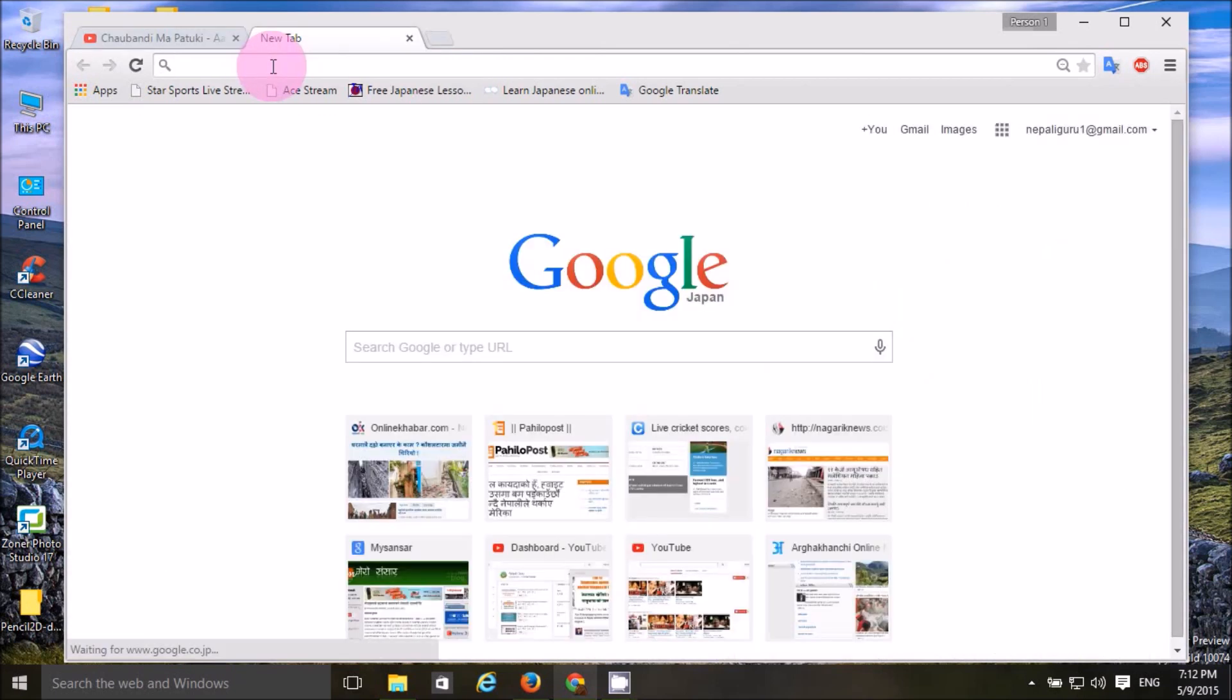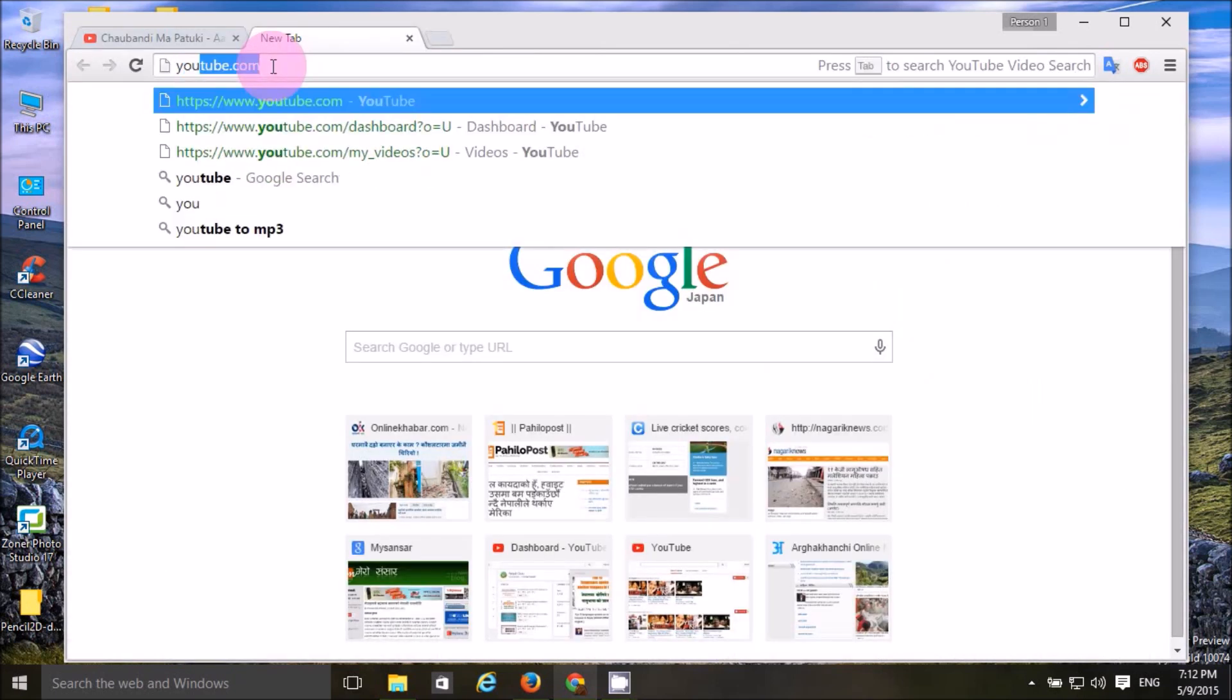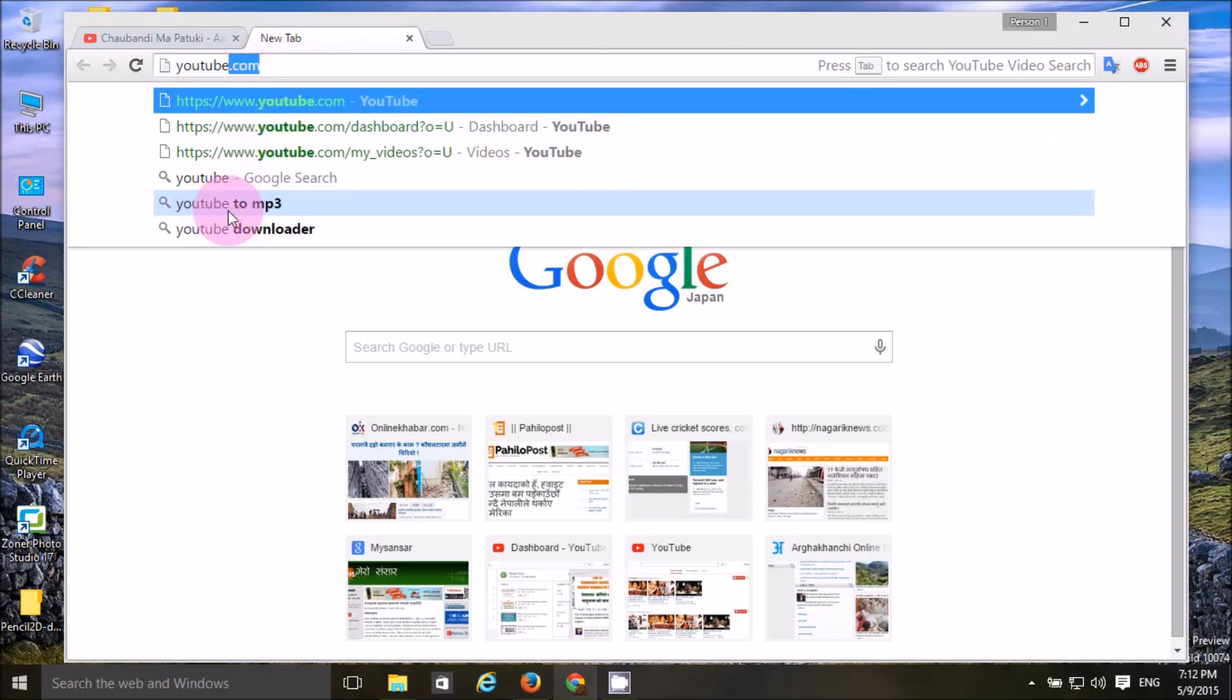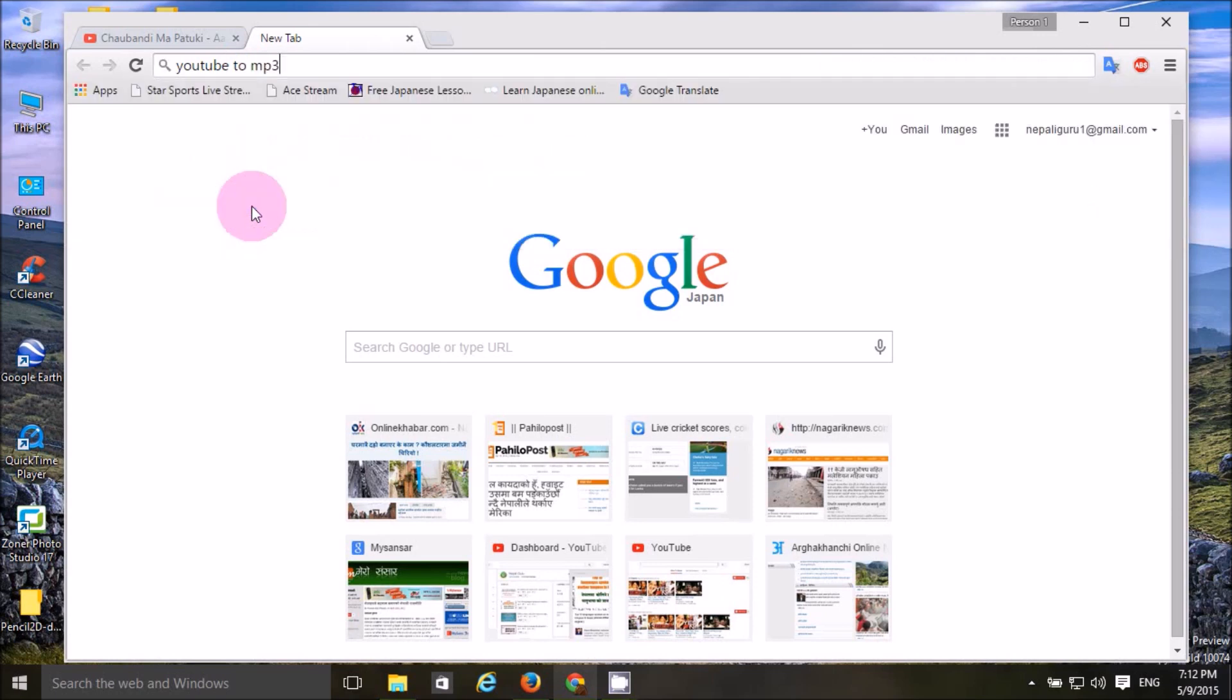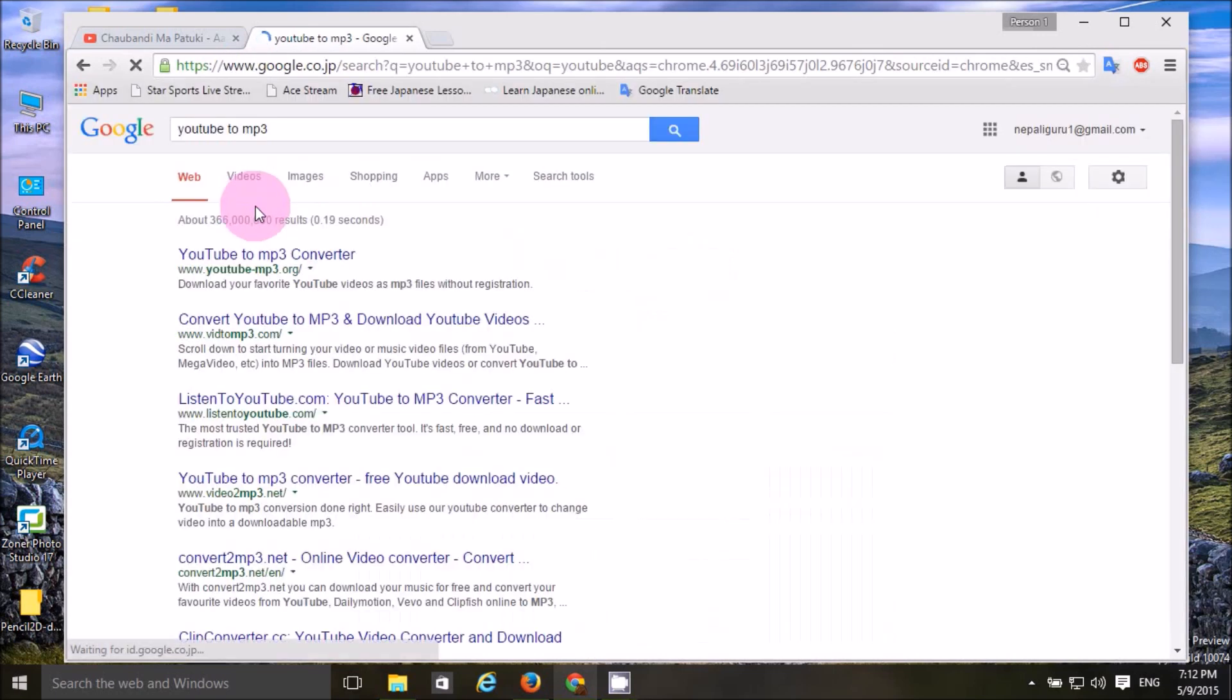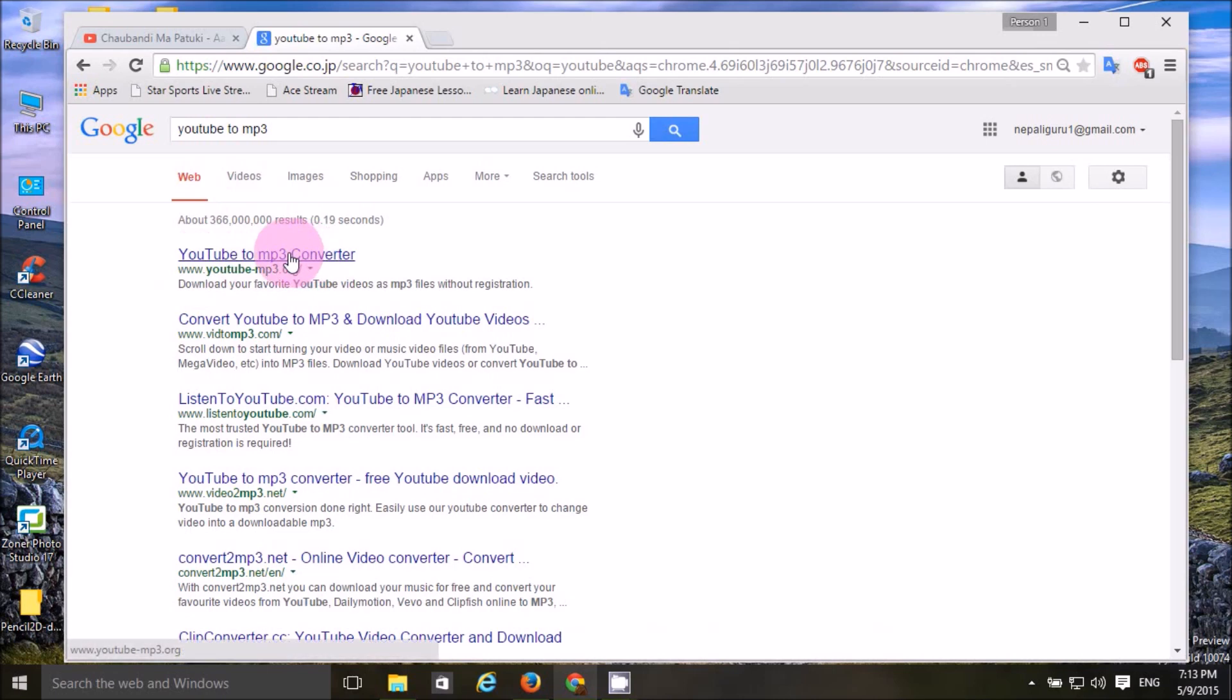The name is YouTube to MP3. You can type this in automatically. So you can click on this website.